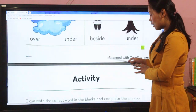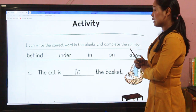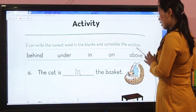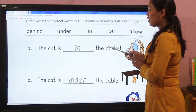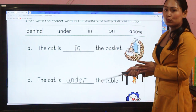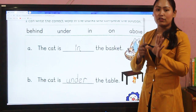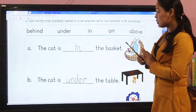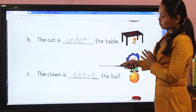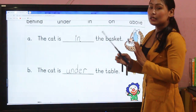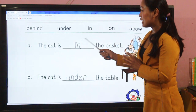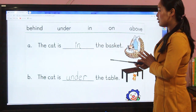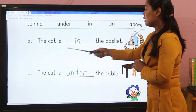Now similarly we have one more activity. It's very easy — behind, under, in, on, above — these options are already given. What you have to do is choose the correct words. You have already got the concept of in, on, under, over, beside, behind from our class. Here is a sentence which is incomplete — you have to complete the sentence with the correct positional word.